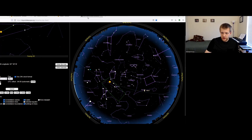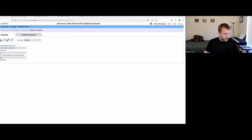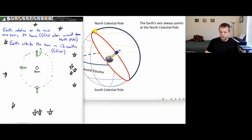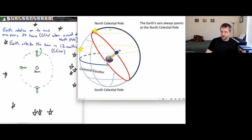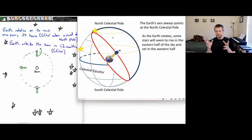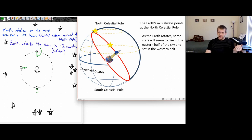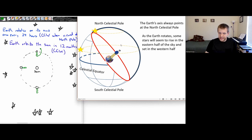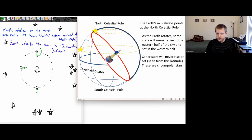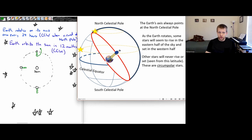Earth's axis always points at the North celestial pole. As Earth rotates, some stars appear to rise in the eastern half of the sky and set in the western half of the sky—a star rises in the east, cuts across the sky, and sets in the west. On the other hand, stars closer to the North celestial pole will never seem to rise or set, depending on our latitude. These are called circumpolar stars—they appear to just keep going around the North celestial pole.